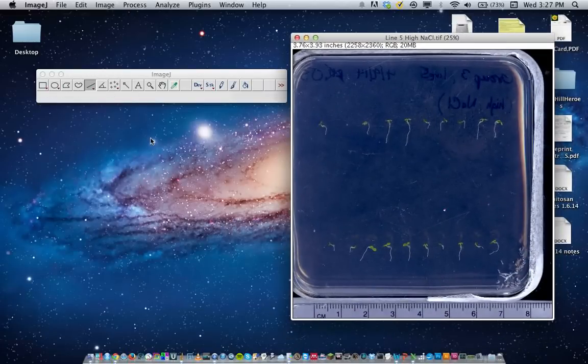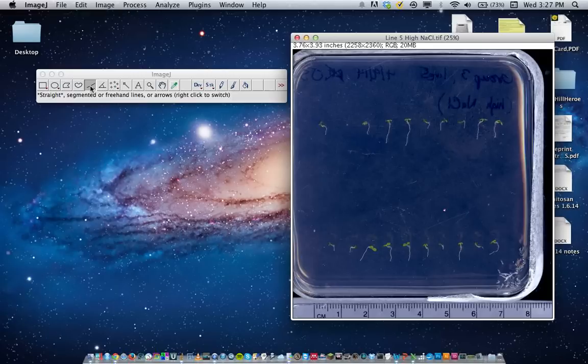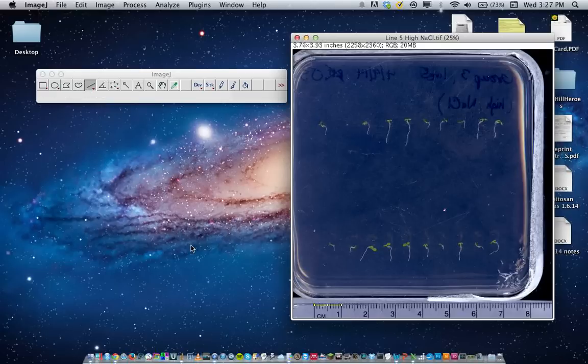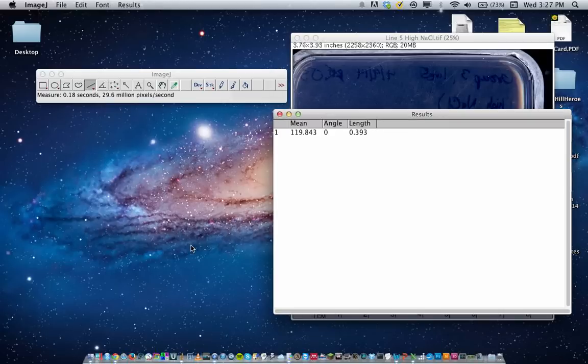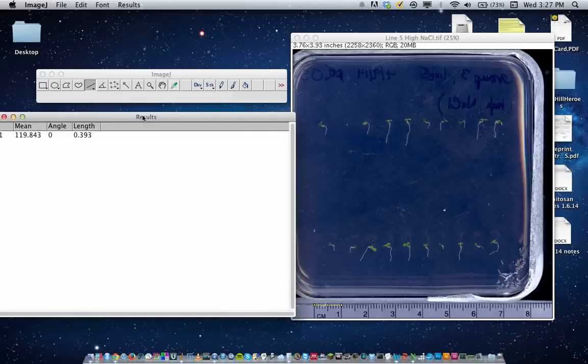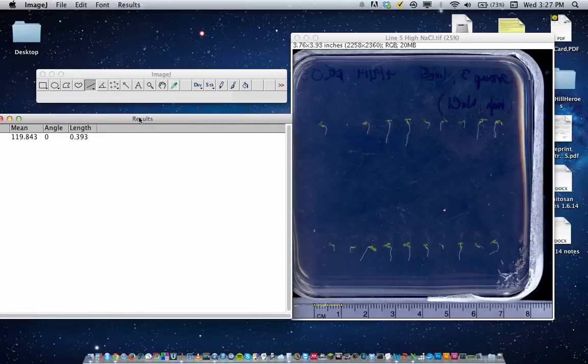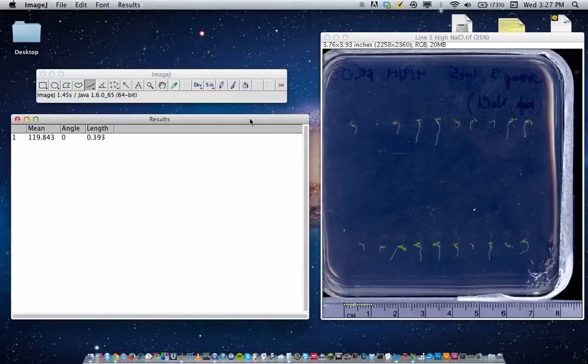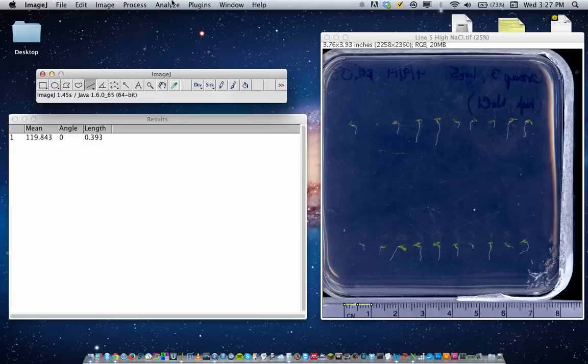What you want to do first is use this straight line tool. We can measure the distance of a centimeter in pixels. So that's approximately one centimeter. And if I hit Command M, or I guess Control M on PC, this results window will pop up and it gives us a length measurement.